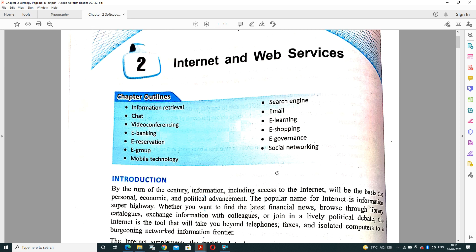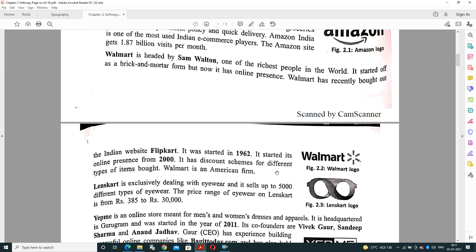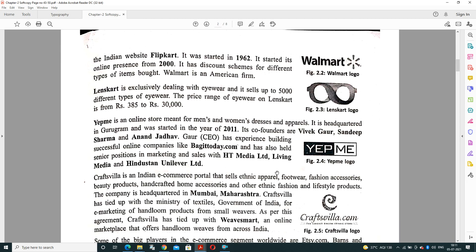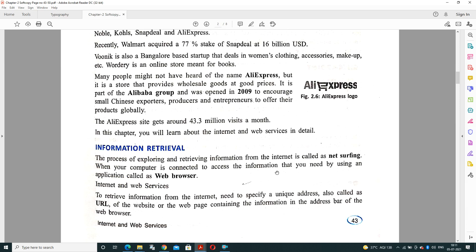Now we are coming to the particular topic: Information Retrieval. The process of exploring and retrieving the information from internet is called net surfing or information retrieval. When your computer is connected to access the information which you need by using an application known as web browser. To retrieve the information from internet, we need to specify a unique address also known as URL, that is Uniform Resource Locator, of a website or web page containing the information in the address bar of the web browser, like you are searching on Google, so you will write google.com.